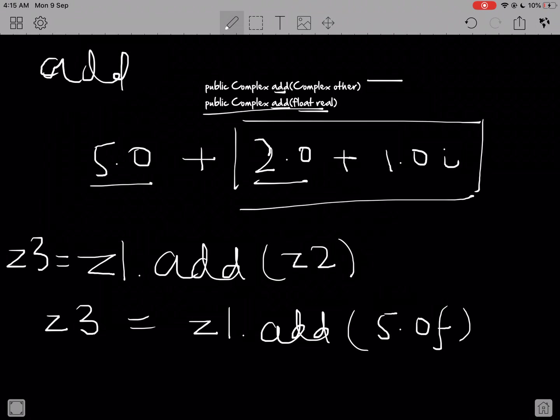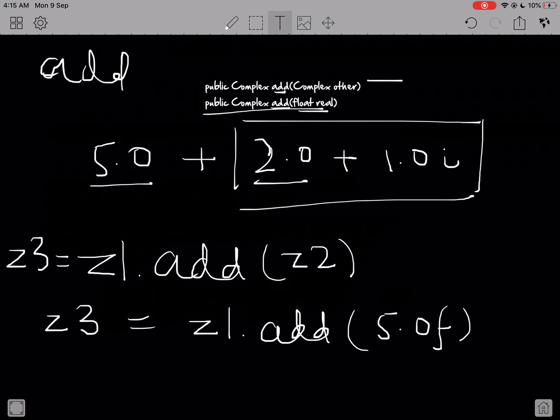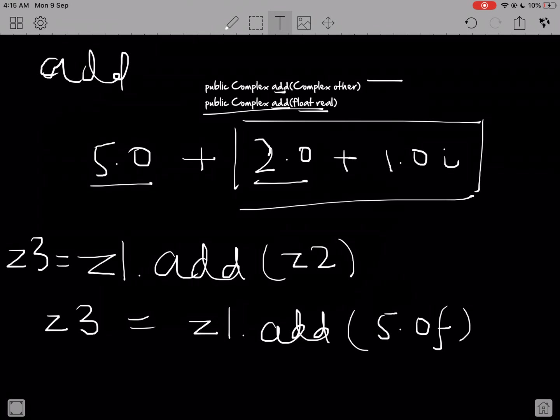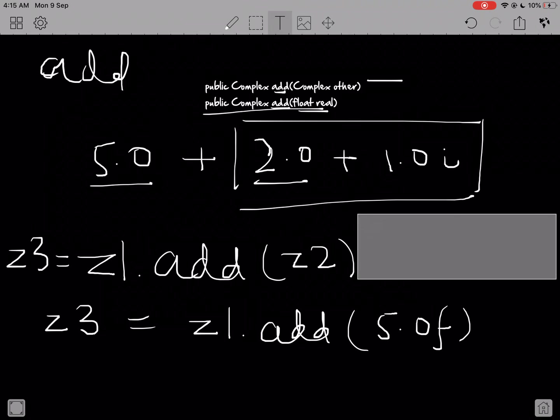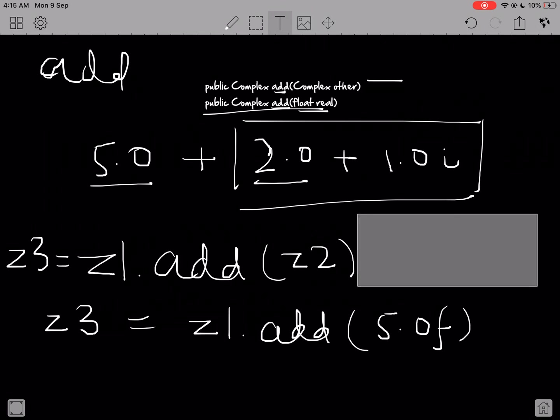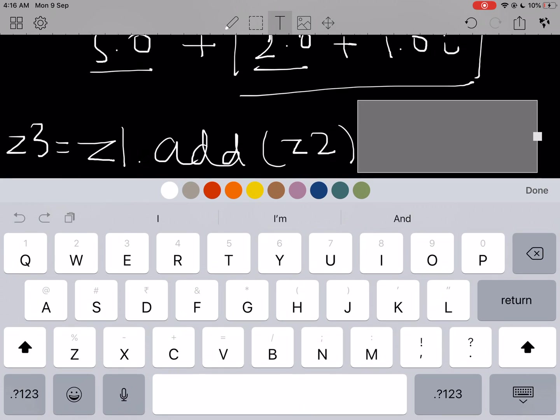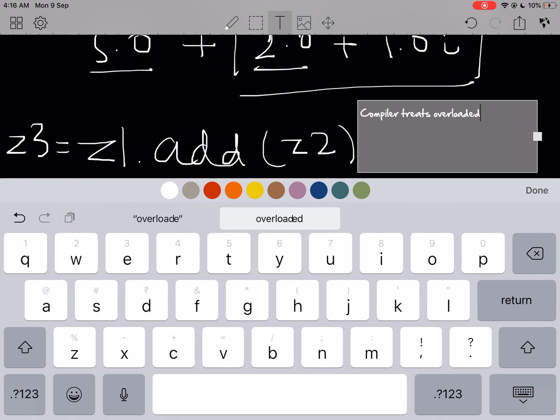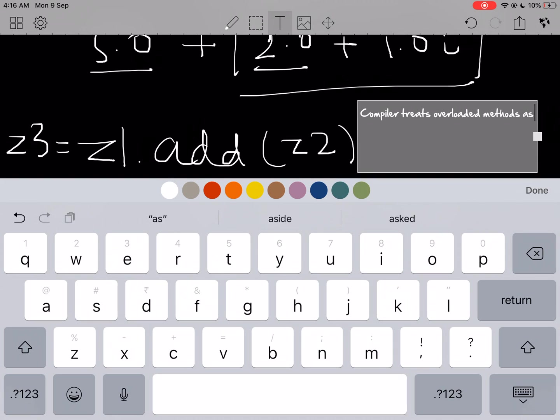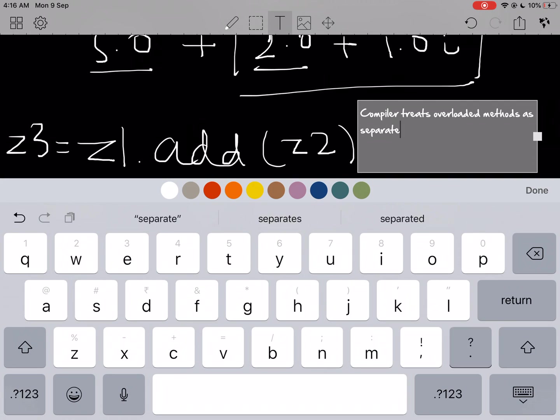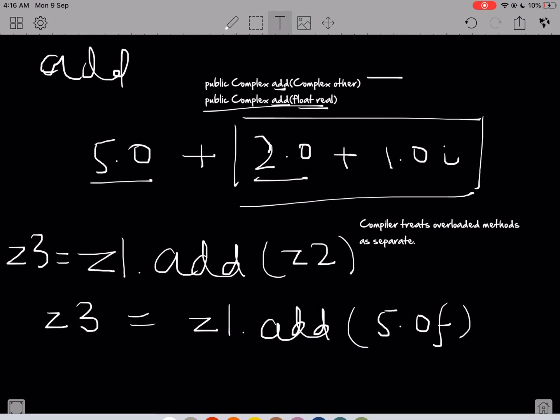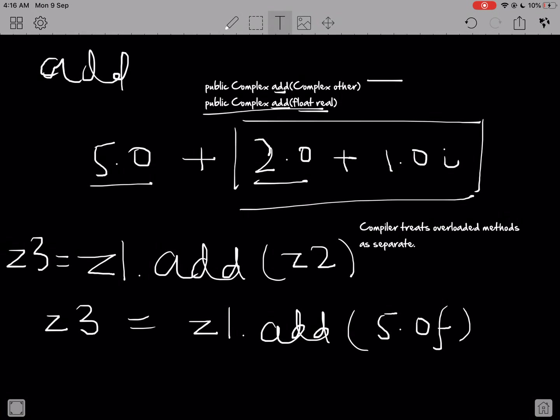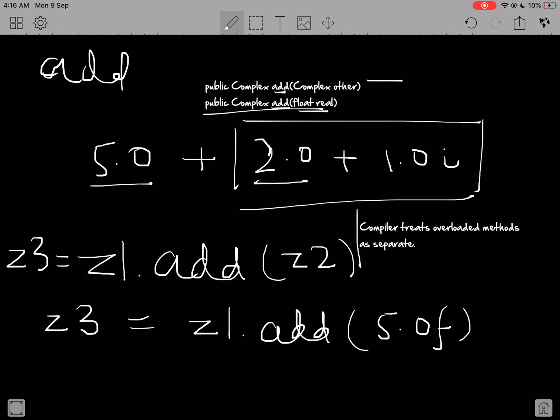The last point I want to wrap up with is that the compiler treats overloaded methods as totally different, as separate. For us the name might be same, but the compiler treats these two as totally different methods. These two have nothing to do with each other as far as the compiler is concerned.